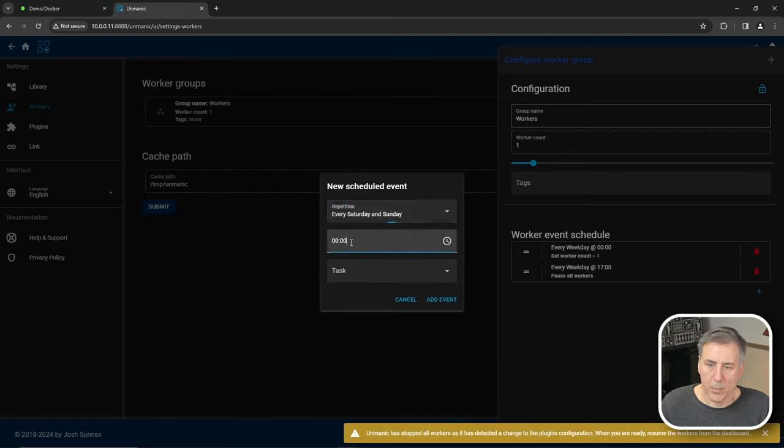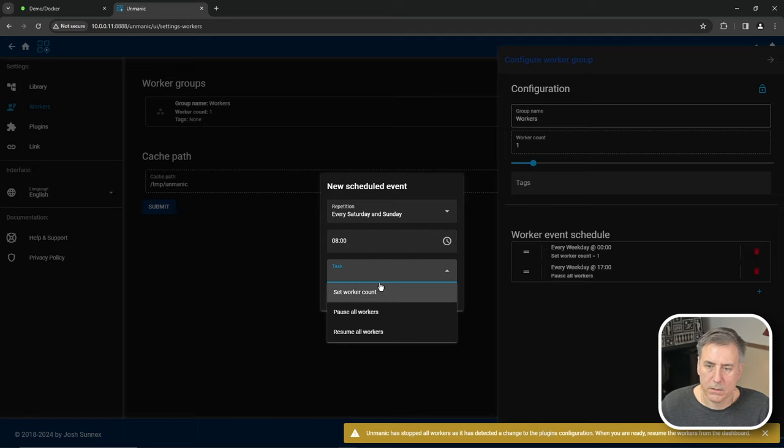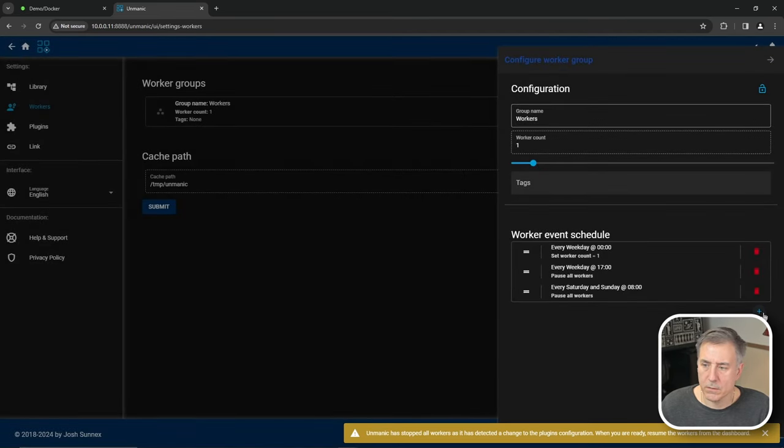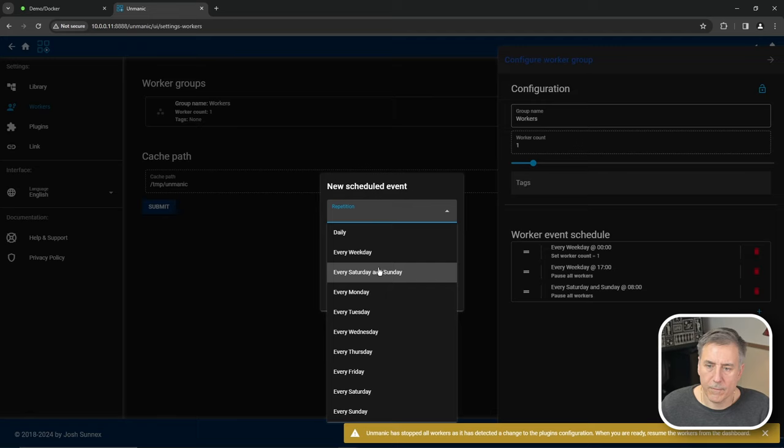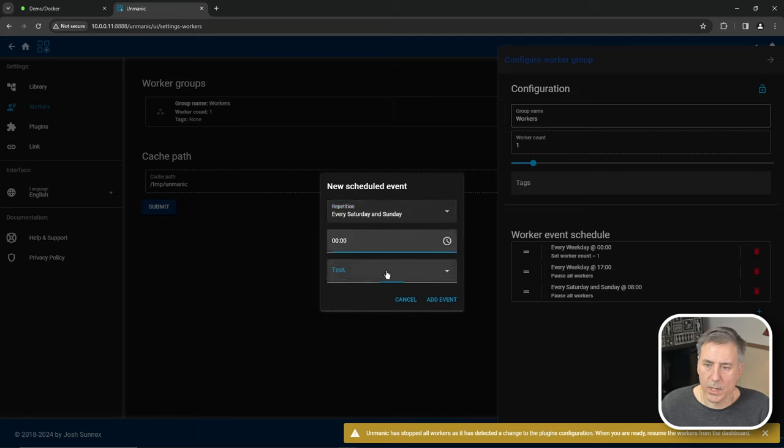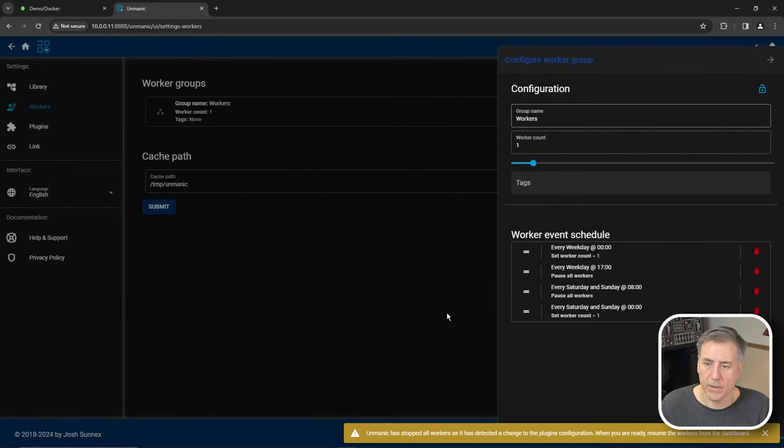And then on the weekends, we'll click add, say every Saturday and Sunday. Let's say we get up at, oh, let's go at eight in the morning. We will have it pause all workers at another event. And for weekdays or weekends, Saturday and Sunday at midnight, we will have it start working again. Add event.